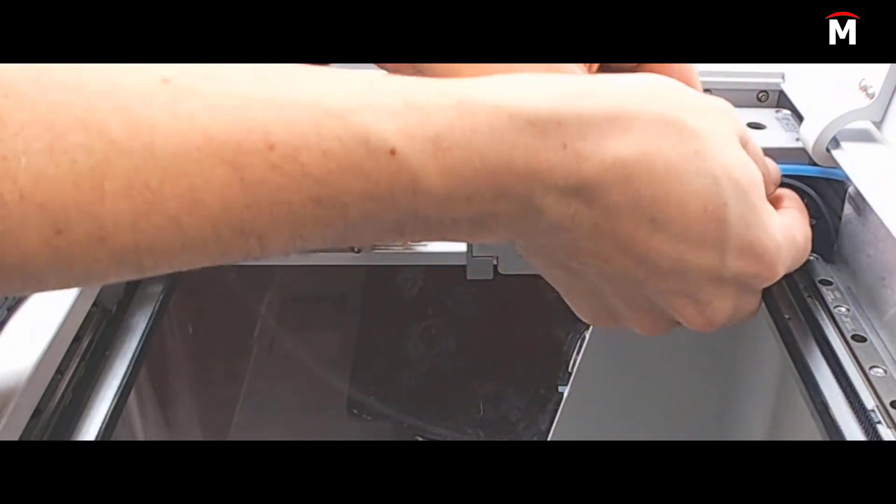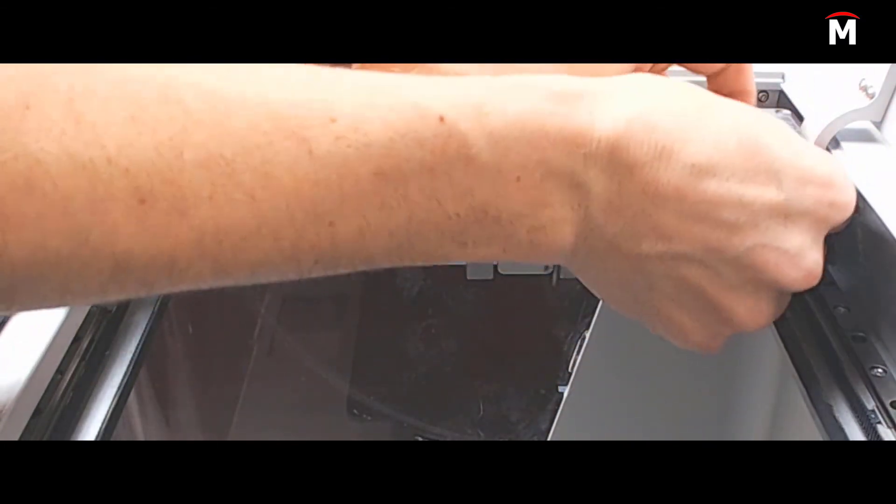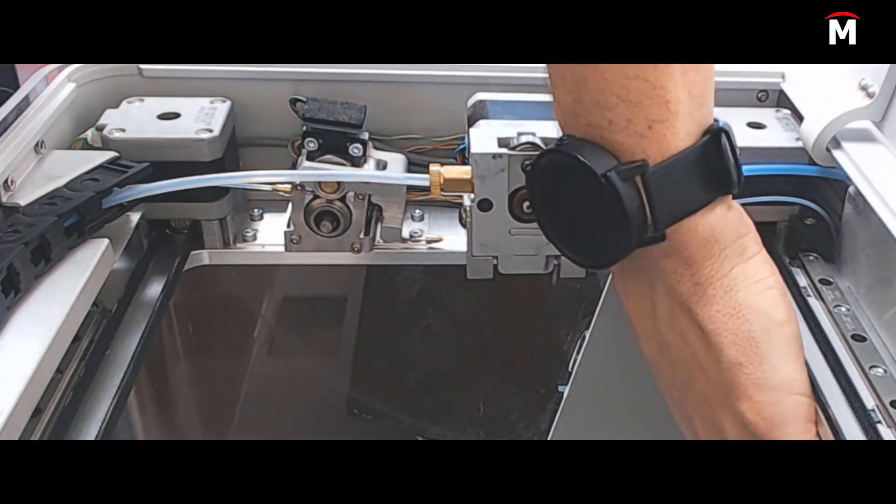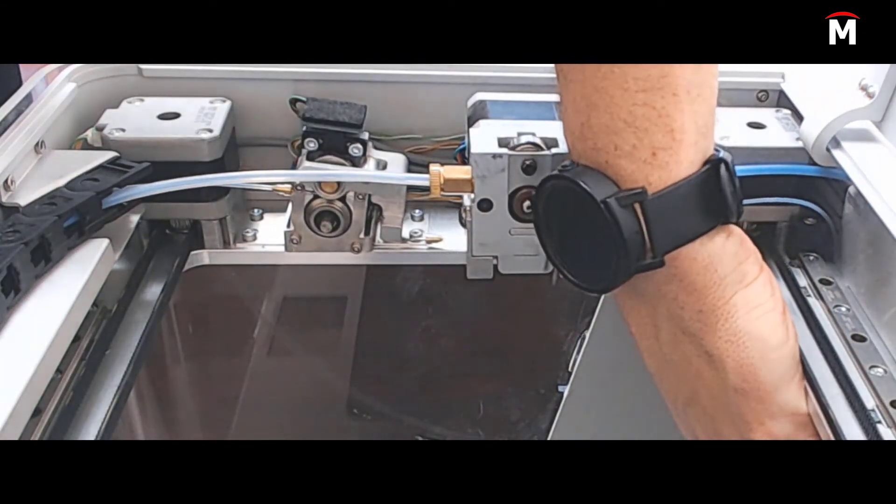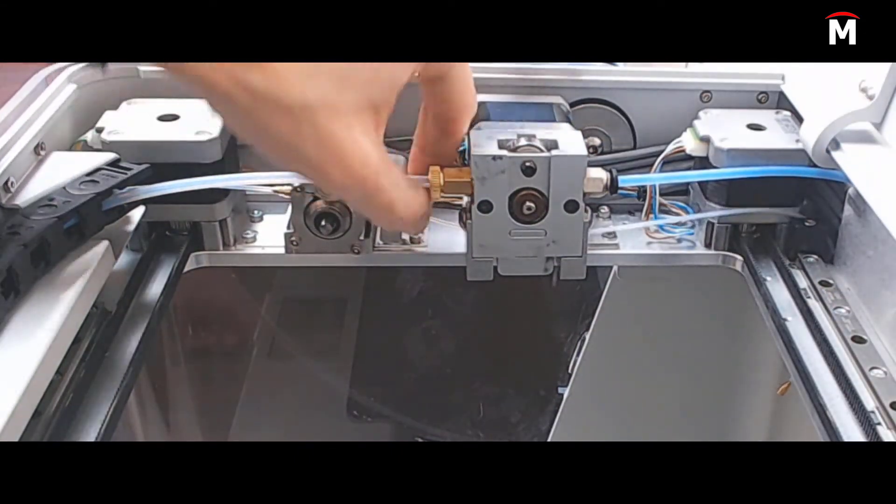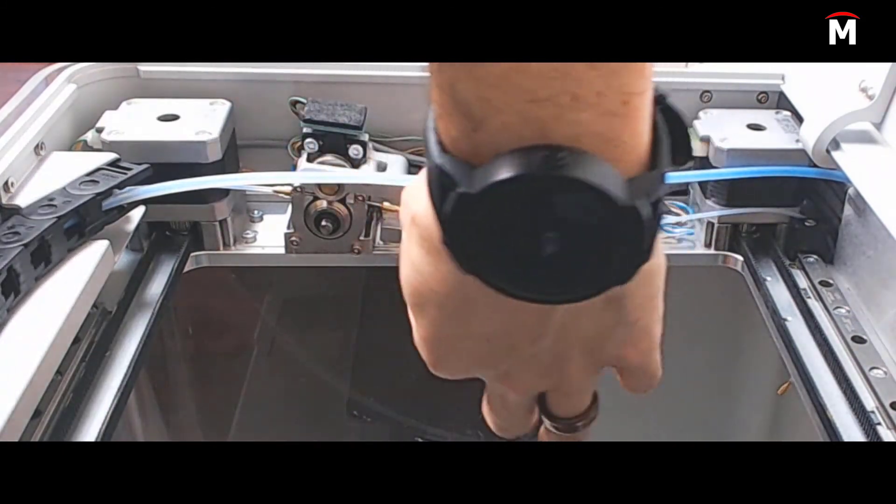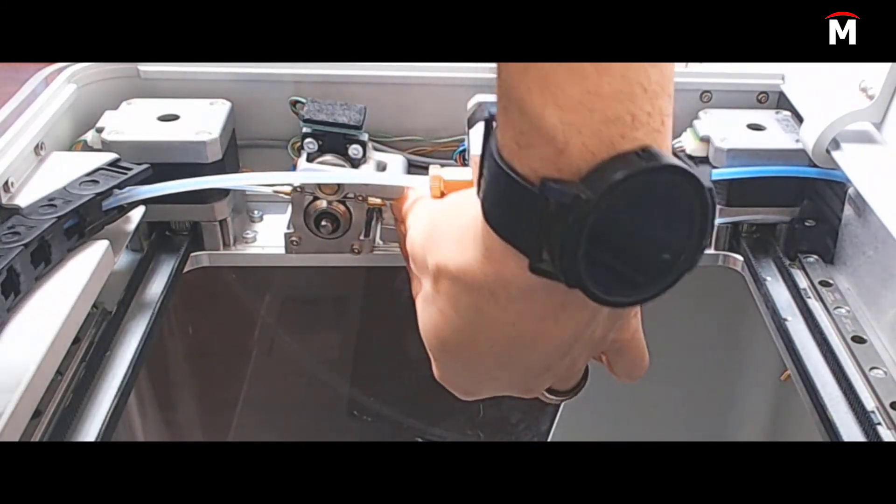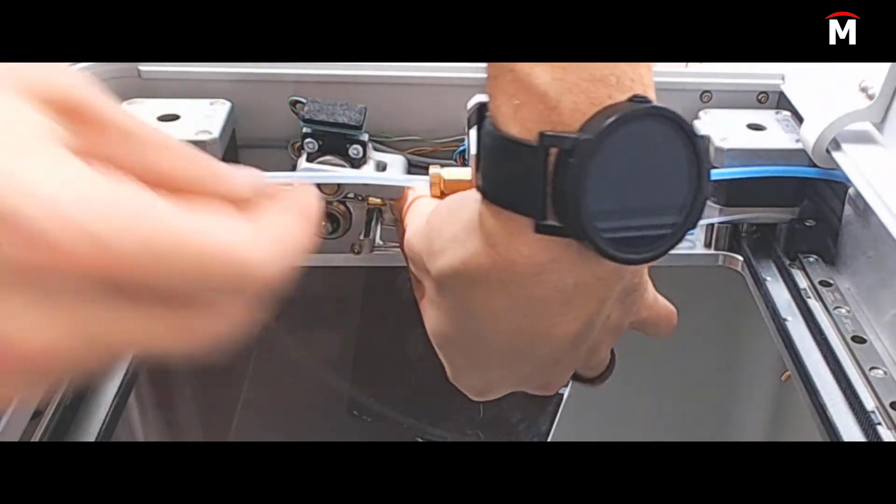Finally, we will insert that feed tube into the slot on the right side of the fiber extruder and use a two millimeter hex key to tighten the top right screw until it secures the fiber feed tube.